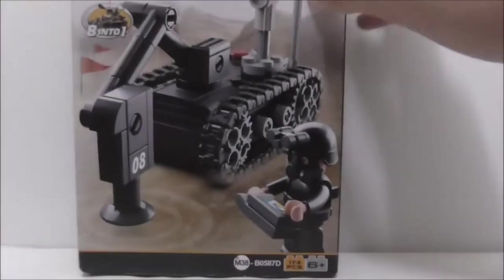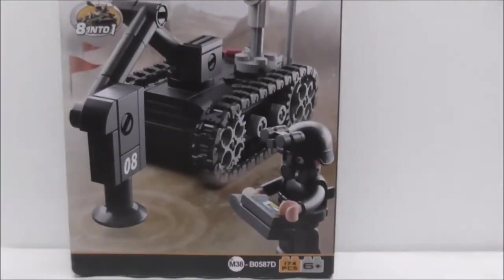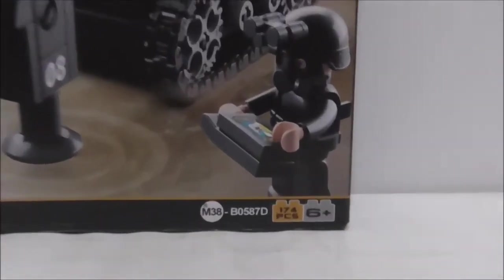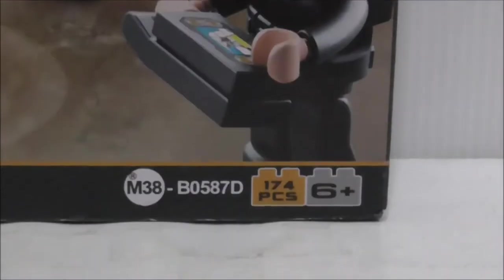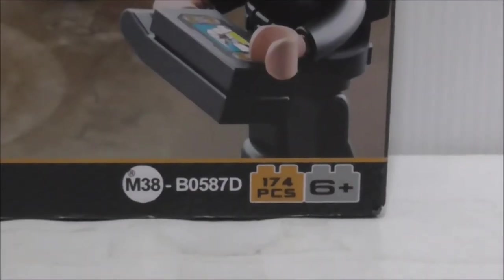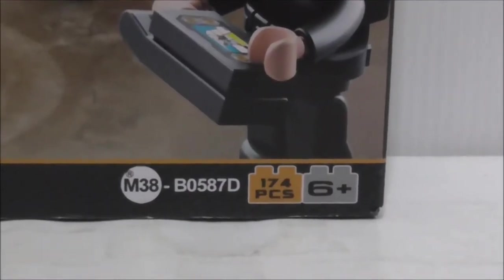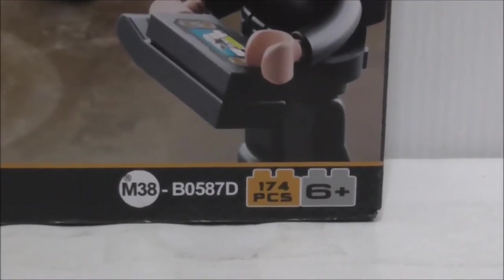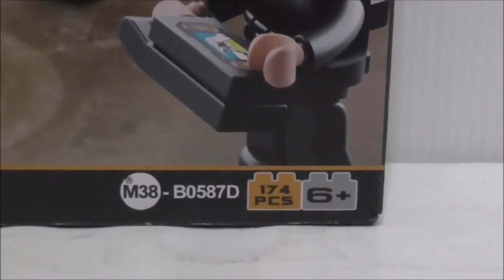Hey guys, this is your review of the new Sluban Army Minesweeper Robot. Here's the box - it's recommended for ages 6 and up and comes with 174 pieces.